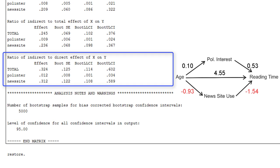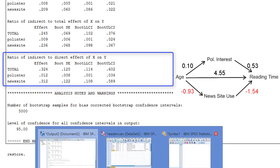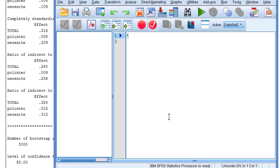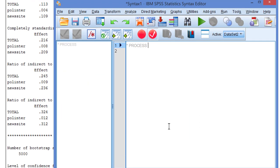Finally, because we did not paste the command to our syntax, we should add a comment to the syntax reminding us of the model that we've estimated. For example, I used process for mediation. Model 4.